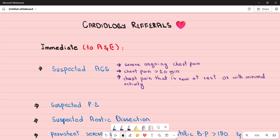Chest pain new at rest or with minimal activity means a patient who has already been diagnosed with stable angina is now presenting with chest pain at rest or with minimal exertion. This means the previously stable angina is either converting into an unstable one or there is an ongoing myocardial infarction. Any patient with suspected acute coronary syndrome must be referred immediately to A&E.